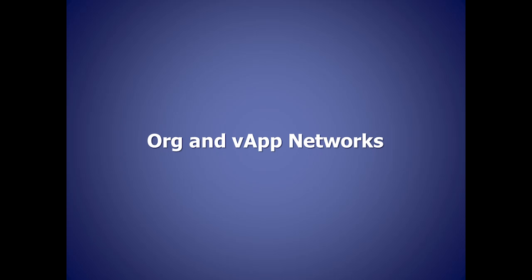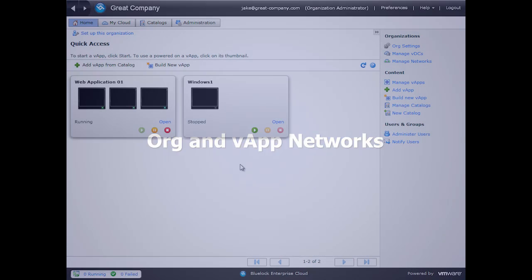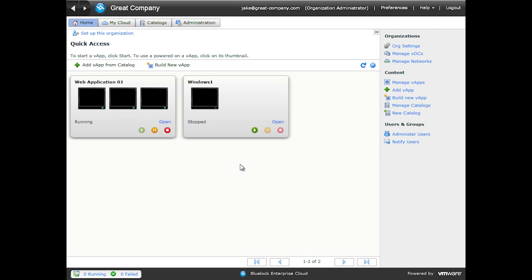In this section, we're going to review the organization network types and introduce vApp networks.